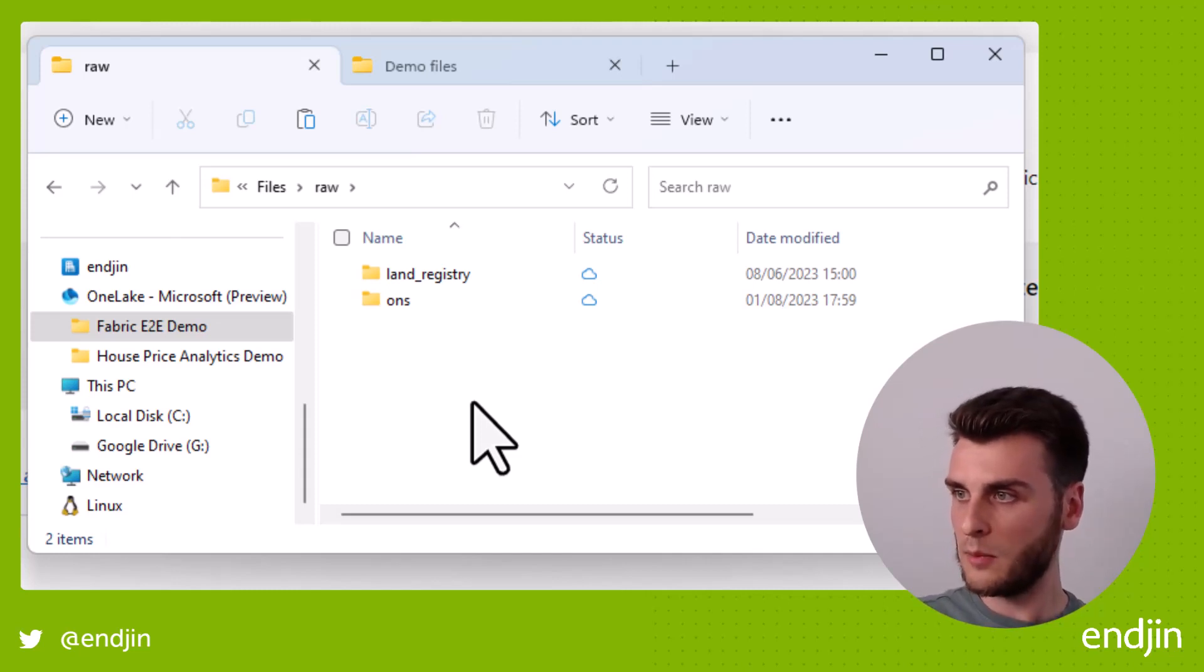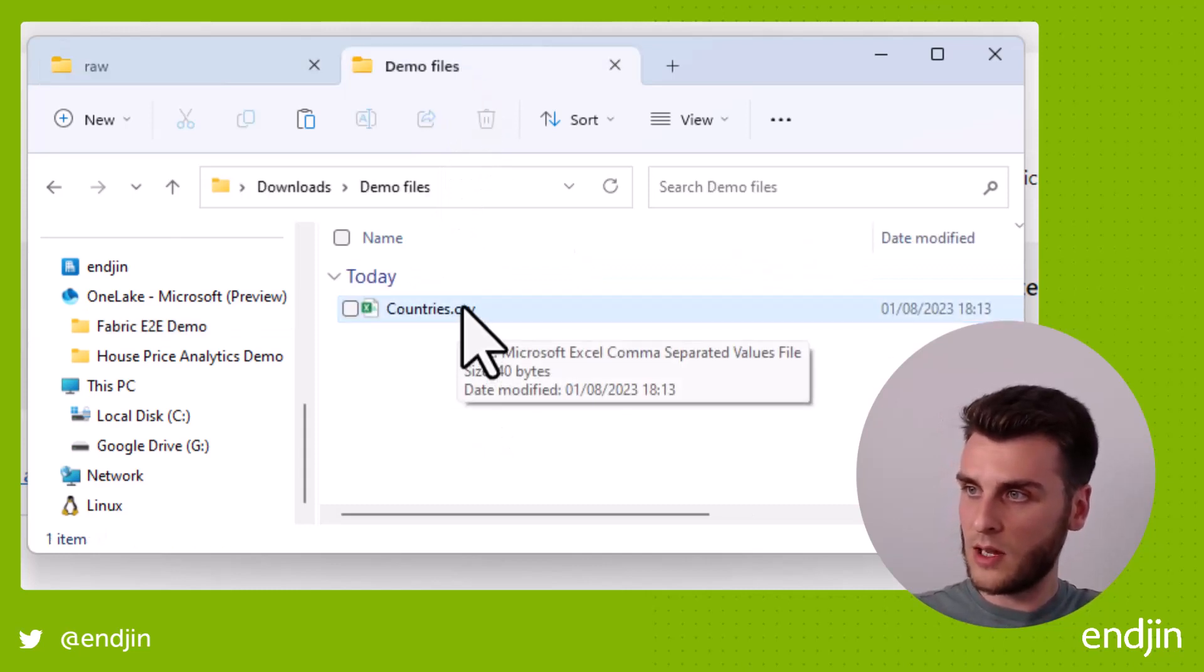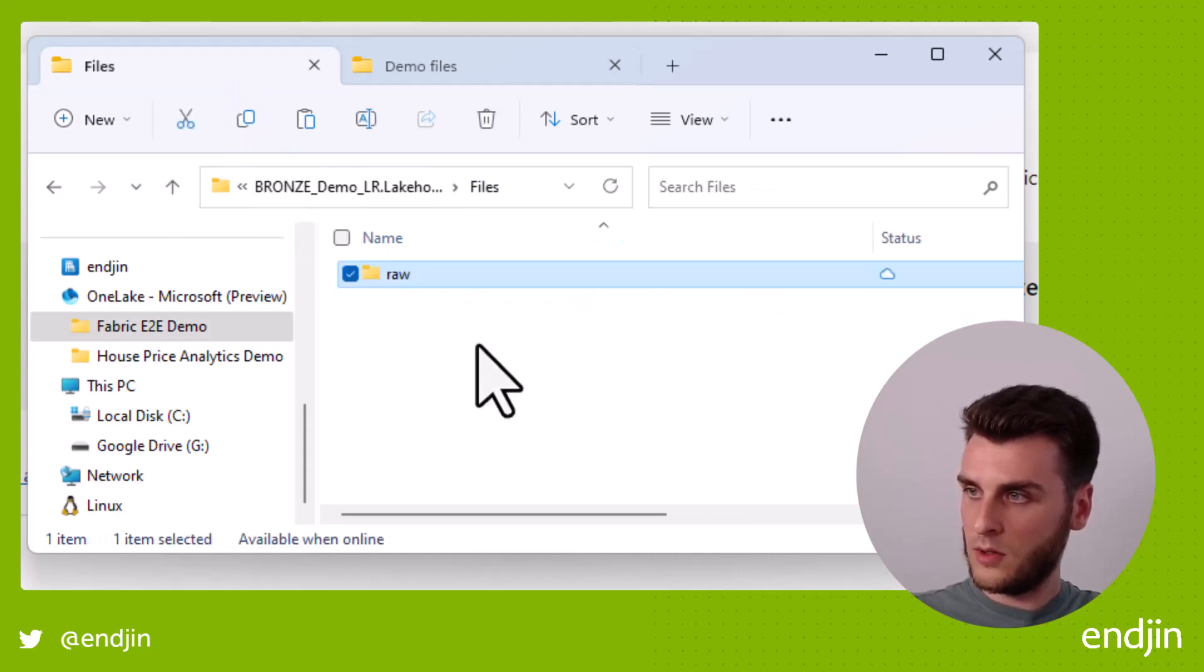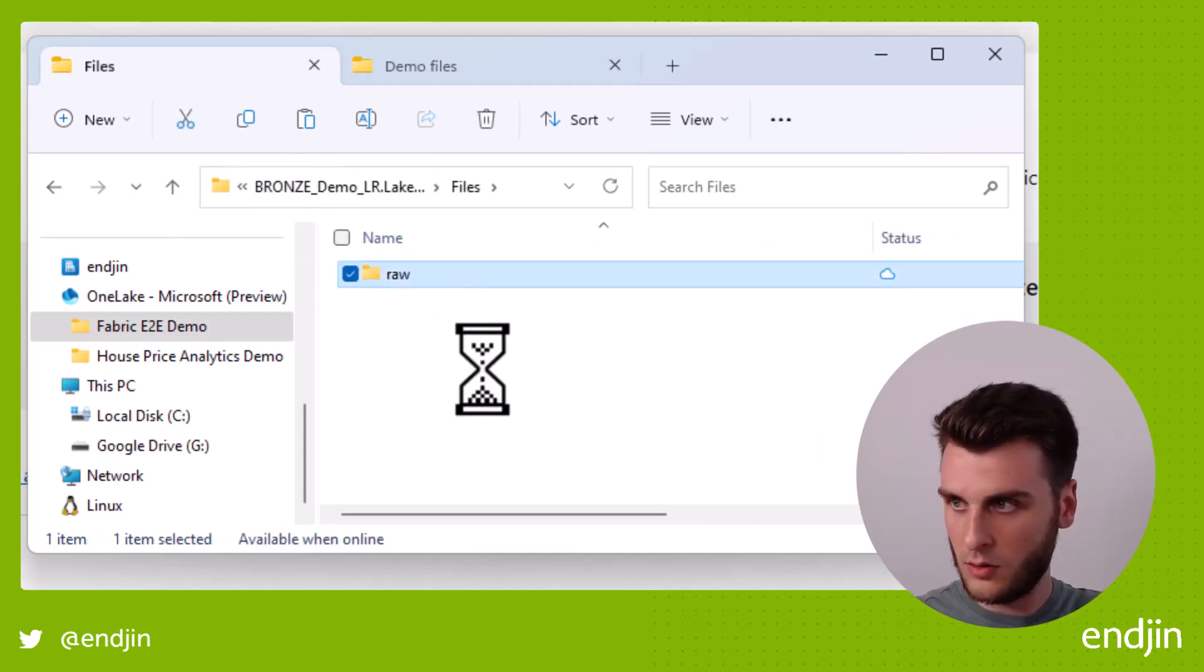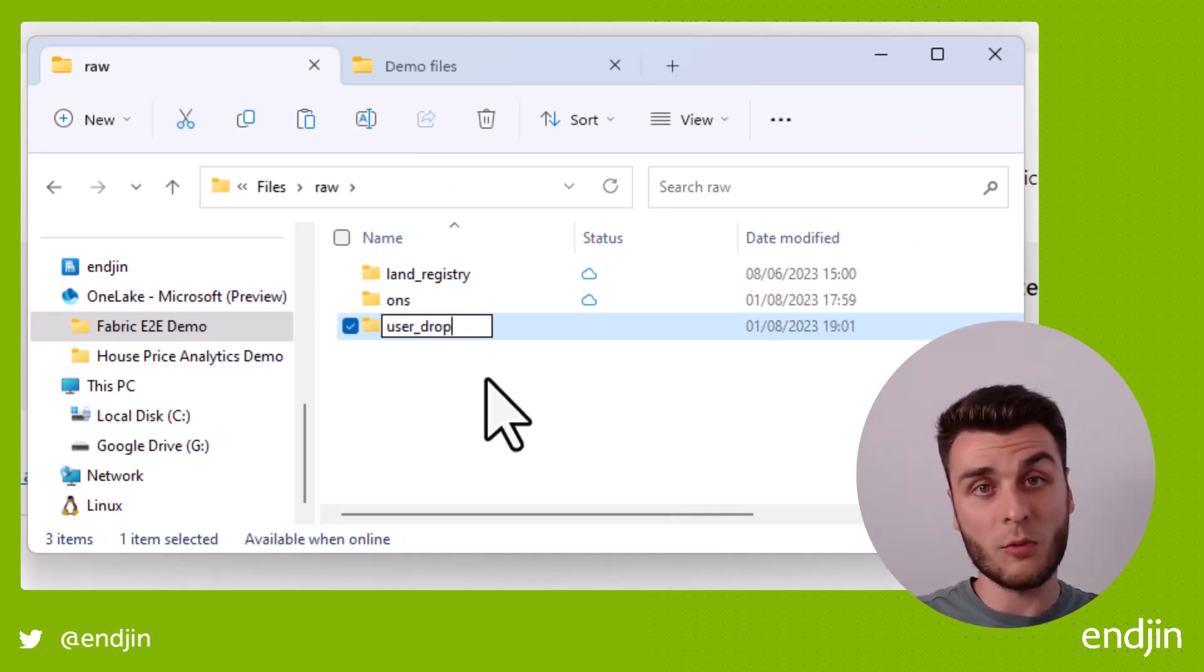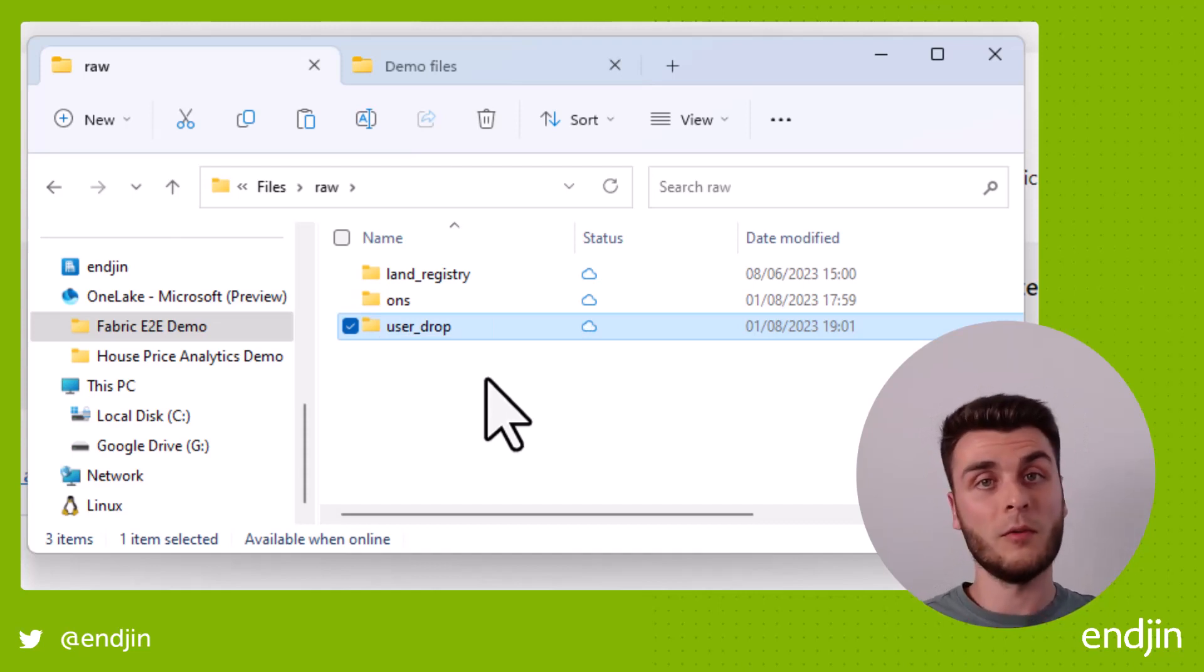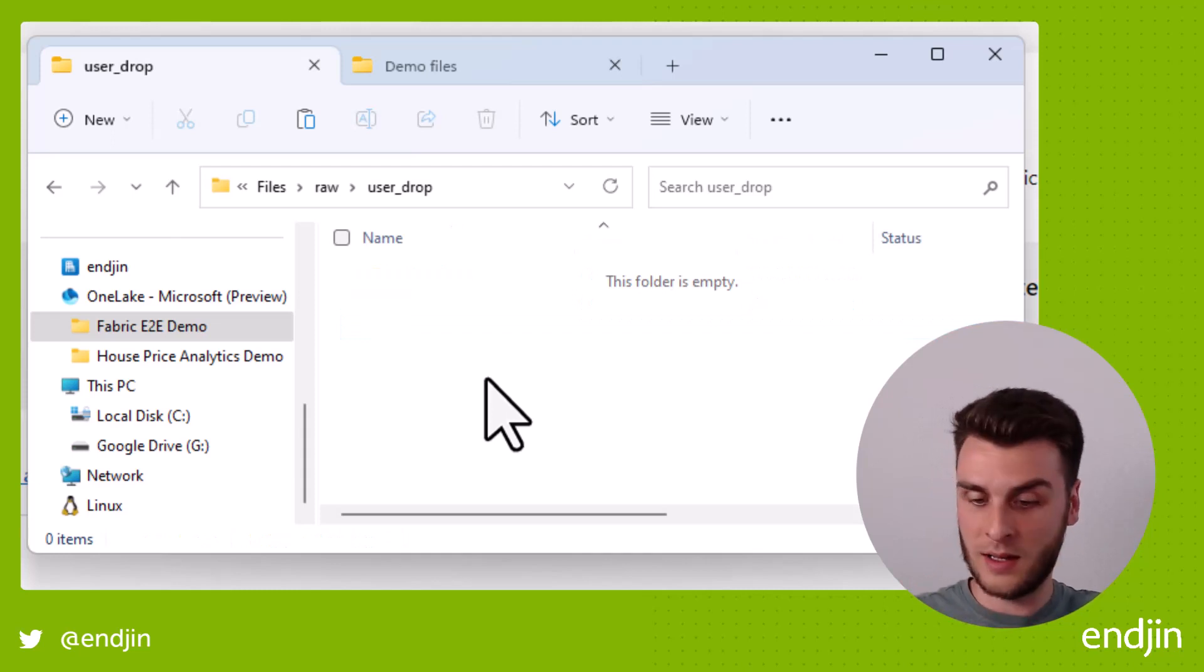So I've just got a demo file over here that has about two rows in it. Just want to demonstrate copying that into a new folder within raw called, I'm going to call it a user drop zone. So user drop, this is where end users drop their files for further processing, probably up in a notebook or something in fabric.